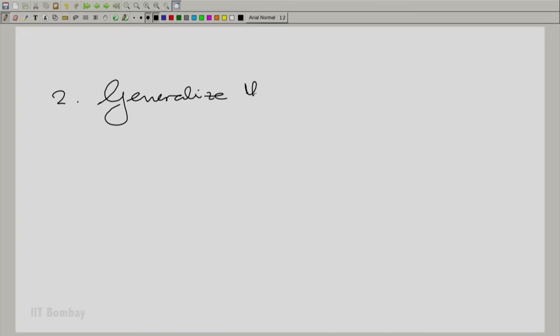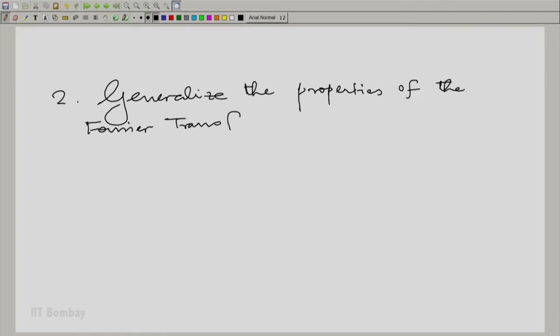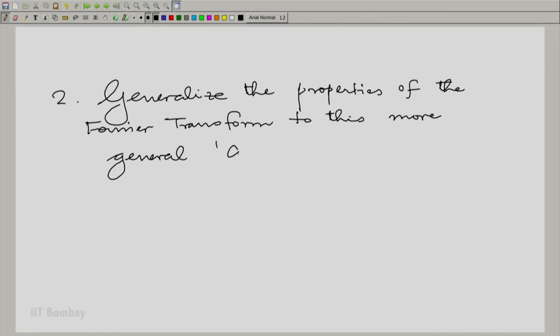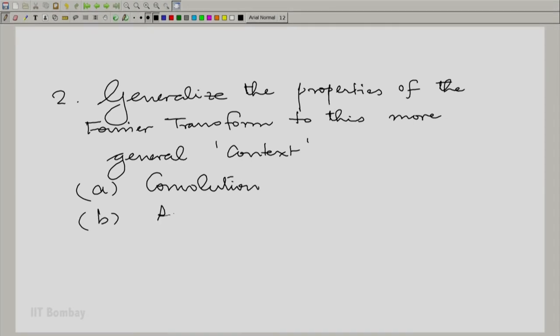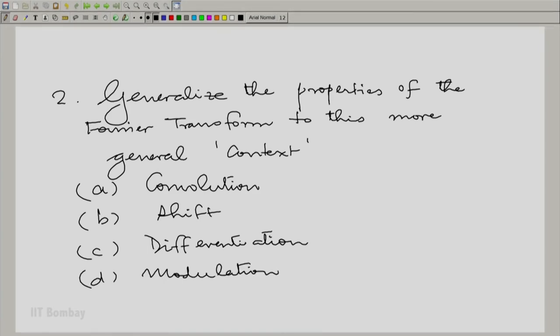The second part is to generalize the properties of the Fourier transform to this more general context — properties such as convolution, shift, differentiation, modulation, and so on. Can we use all the conveniences gained from the Fourier transform, but extend the domain of application to these unstable and troublesome systems? We have seen that there are useful unstable systems too, so these systems not amenable to Fourier analysis deserve proper treatment.